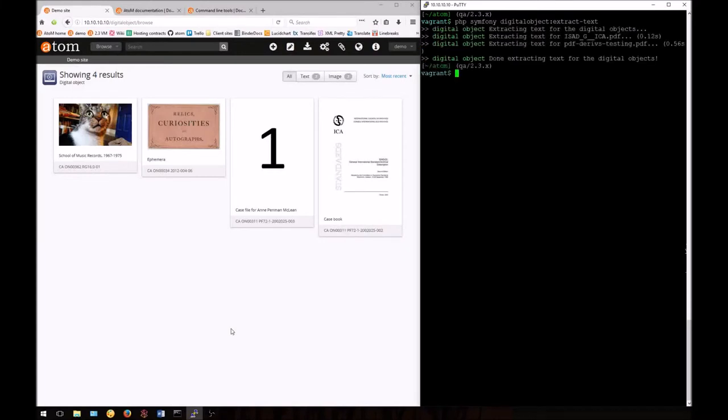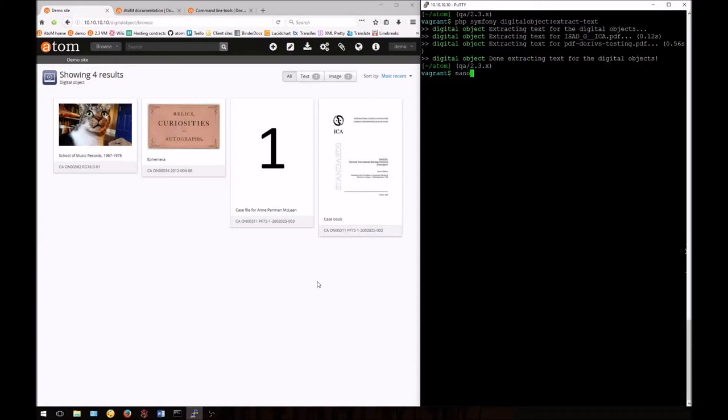The base command is php symfony digitalobject:extract-text. Atom has now re-indexed our PDF text. Note that if your PDFs are linked externally, Atom will have to fetch them to re-index. If they're large, this might timeout because Atom has a default timeout limit on fetching external objects. We can edit this, however, in the configuration file.